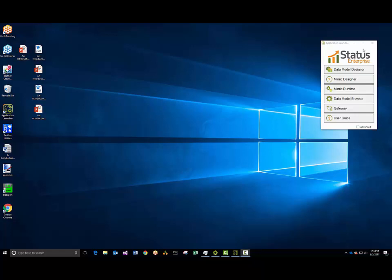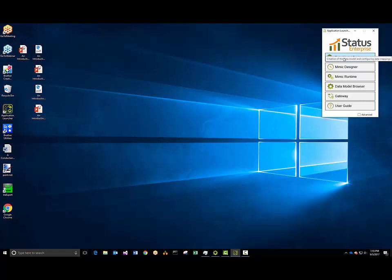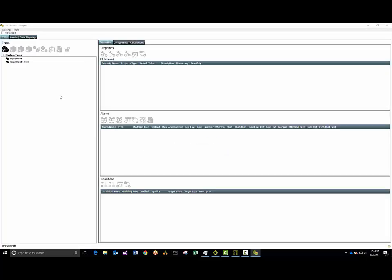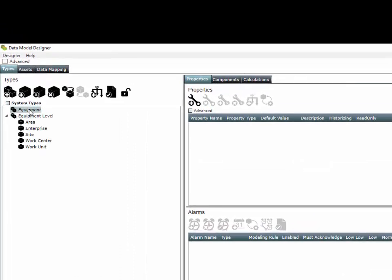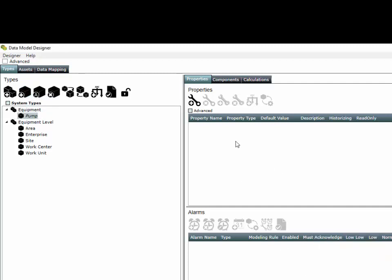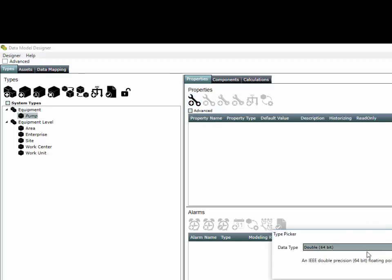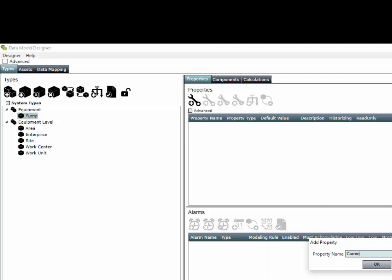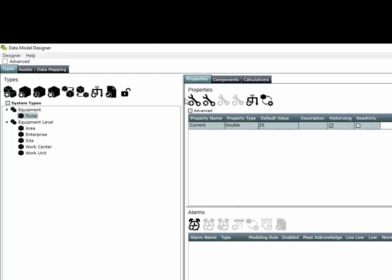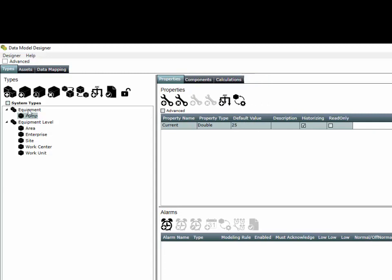In this video we're going to learn how to do some basic statistics across a collection of items. We're going to go into the data model designer and start off with our equipment type and create a subtype called a pump. A pump has different properties — for example, current, which represents how much electricity that pump is drawing. We'll give it a default value of 25 units.